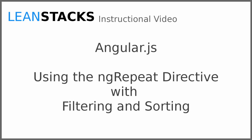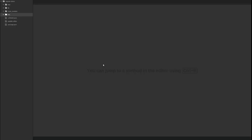Welcome to a LeanStacks instructional video. This video is part of the Angular Fundamentals series. In this video we build upon the Angular demo application as we introduce the ng-repeat directive and its filtering and sorting capabilities. Let's get started.